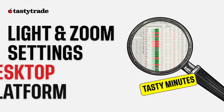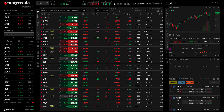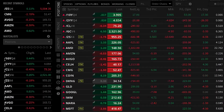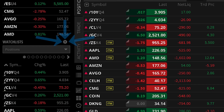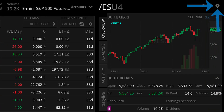Welcome to an episode of Tasty Trade's Tasty Minutes. This quick guide will show you how to set up light mode and adjust zoom settings on the Tasty Trade desktop platform. First, navigate to the platform settings by clicking on any of the platform's gear icons, which can be found on the left side watch list or in the top right of our right side panel.